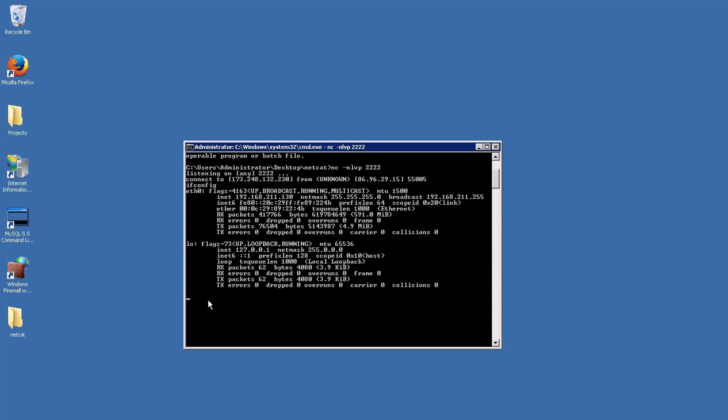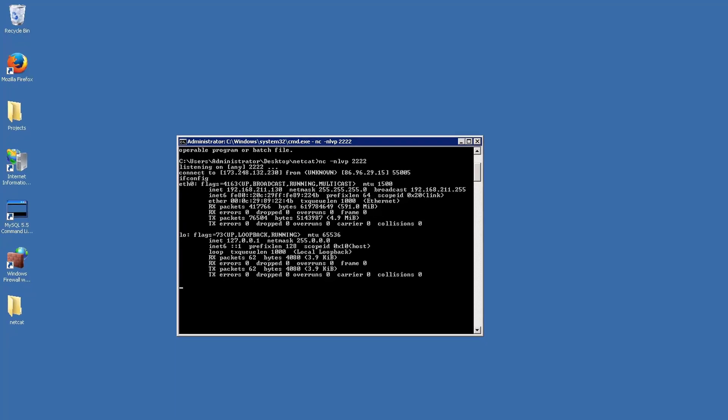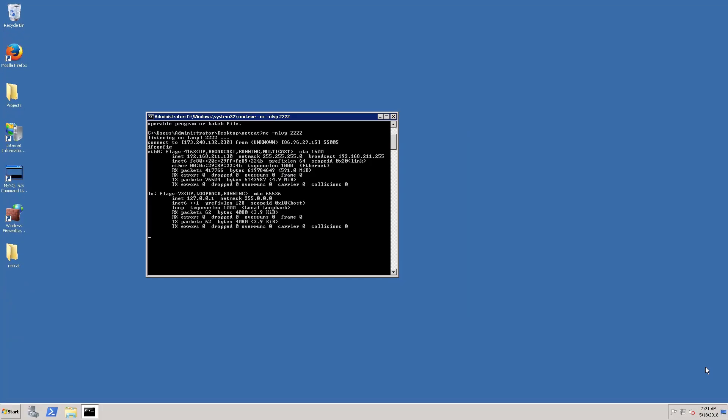As you can see, Netcat can be used as a backdoor to access systems. One drawback is that the traffic is not encrypted; for that, there is an enhanced version called ncat. It is important to note that because running Netcat creates open ports on your machine, it presents a significant security risk if used improperly. Make sure not to leave Netcat running while you are not using it.